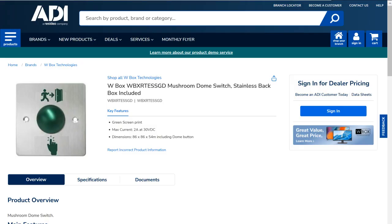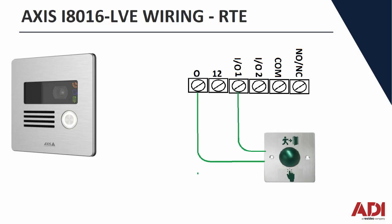I'm using the AV Pro, the W box exit button here, so the normally open contacts are both green, they're the green wires. So I've connected that to common and IO1 and that's the rule we're going to work on.